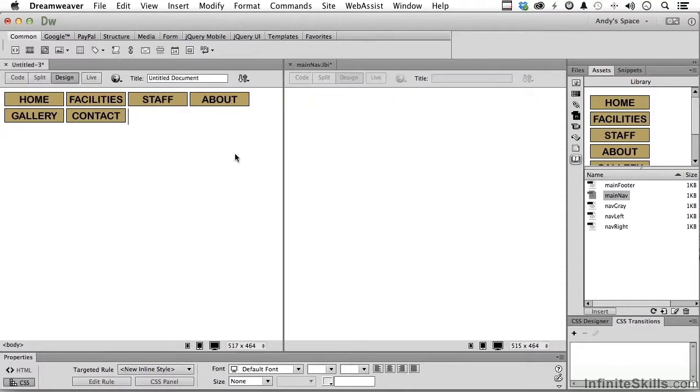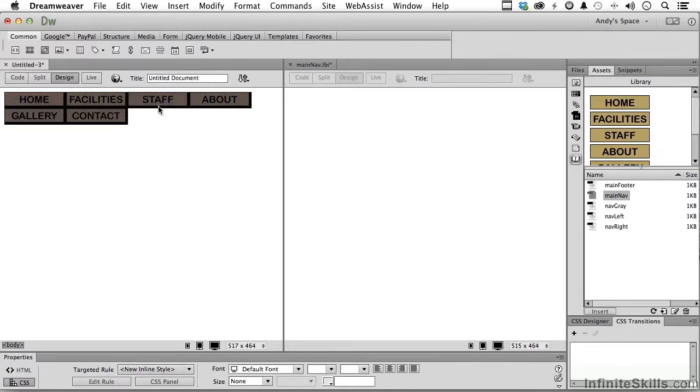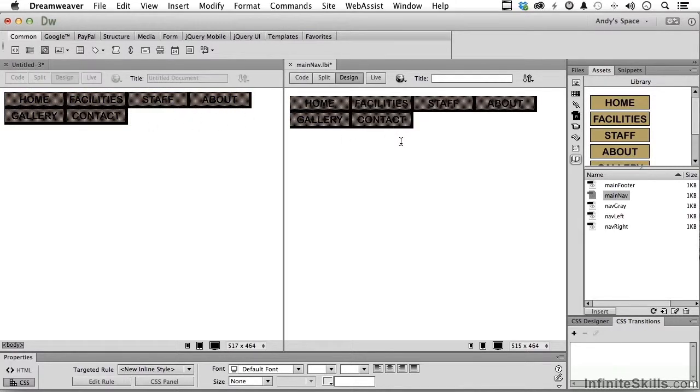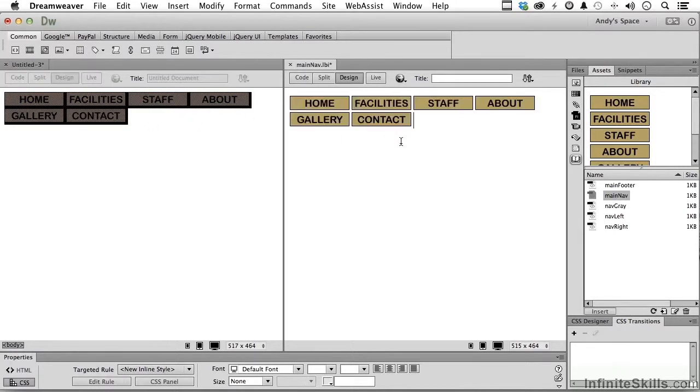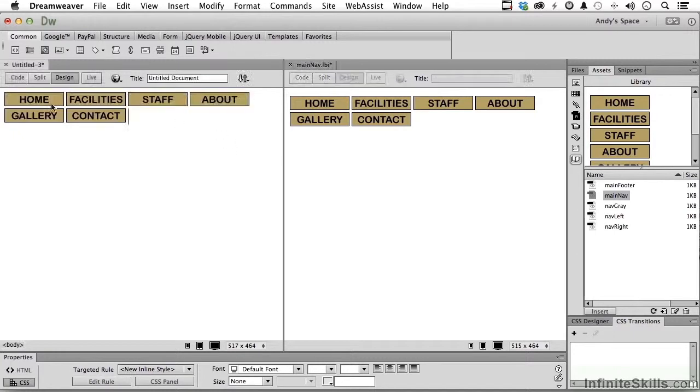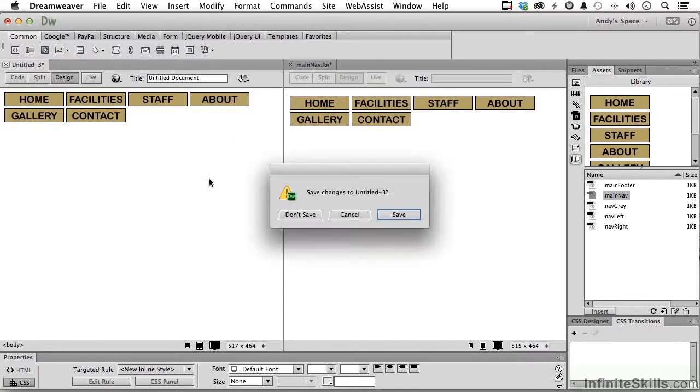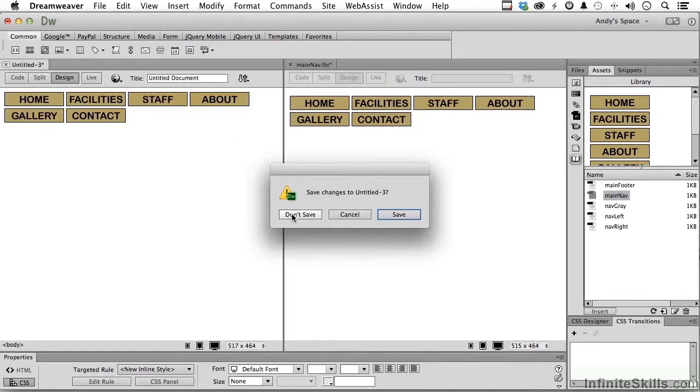Come over here, do the same thing. Select everything, and guess what? Drag it over. Are we having fun yet or what? This one, we don't need anymore. We can close it. And don't save it. We don't need to save it.